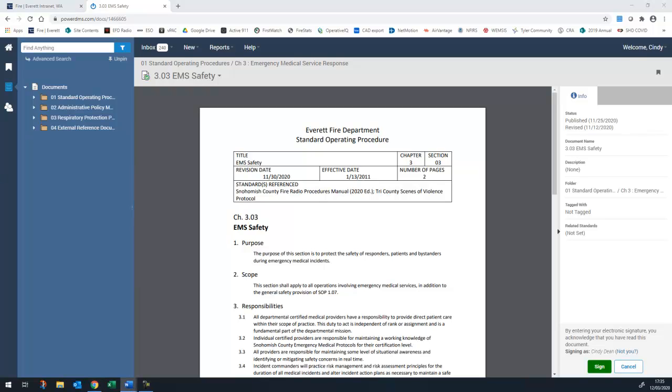As policies are updated, they will be distributed to you electronically using PowerDMS. Major updates will continue to be announced through special order, but you will need to sign off on each section in PowerDMS as changes are made. There have been some modifications done when we imported the manuals into PowerDMS. The Chiefs have been hard at work updating the formatting of our documents, initially focusing primarily on the SOPs. You will know which sections have changed by how the document is formatted.